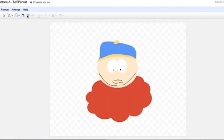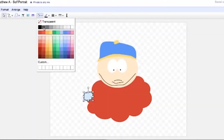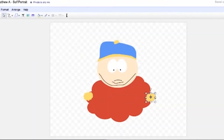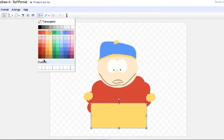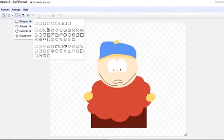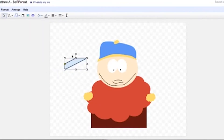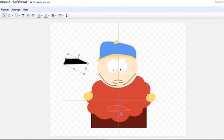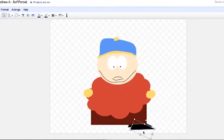A couple other great things you can do in Google Docs: you can draw. You can click on the link down below and watch a video about how to draw in Google Docs. In that video, we show you exactly how you can draw a character from South Park.